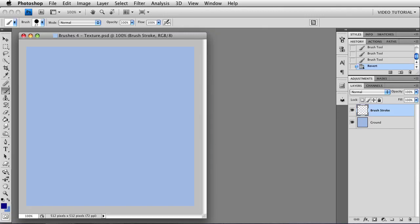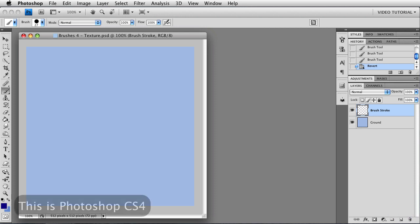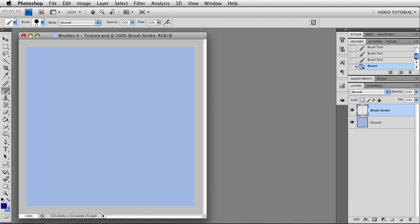Hi. This is the fourth in a series about brushes in Photoshop. If you missed the earlier movies, there's a link to the last one in the description for this one. This time we're going to be looking at texture in brushes. I'm using Photoshop CS4 because brushes changed in CS5. We'll explore that after we finish these, although this part didn't change at all.